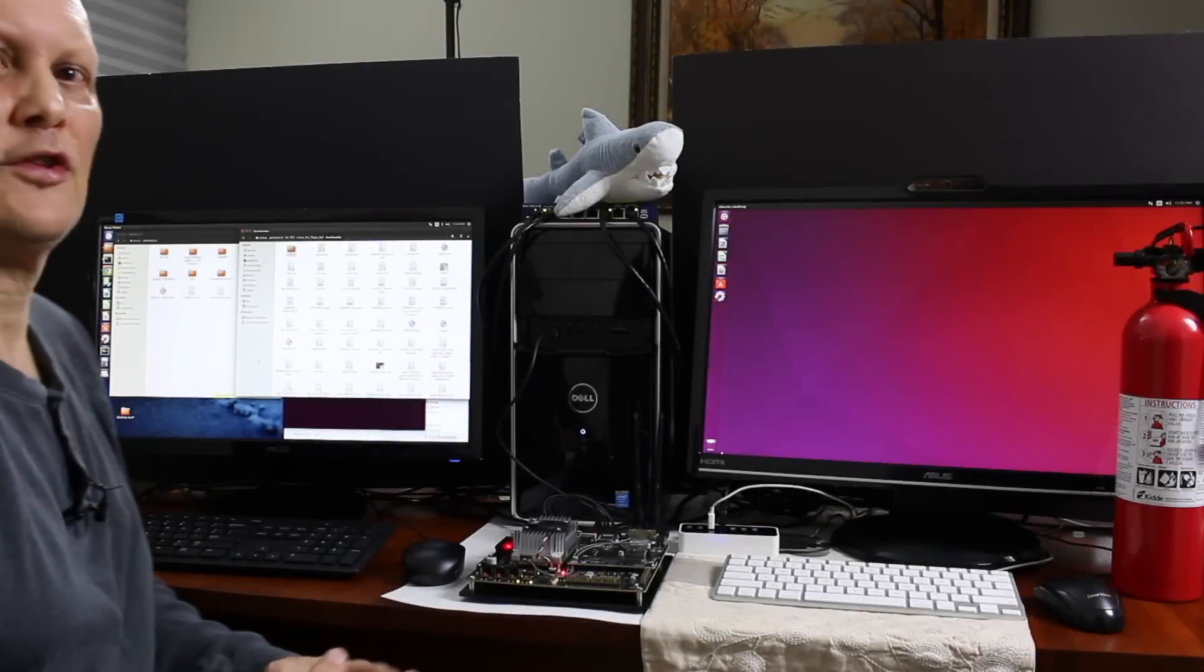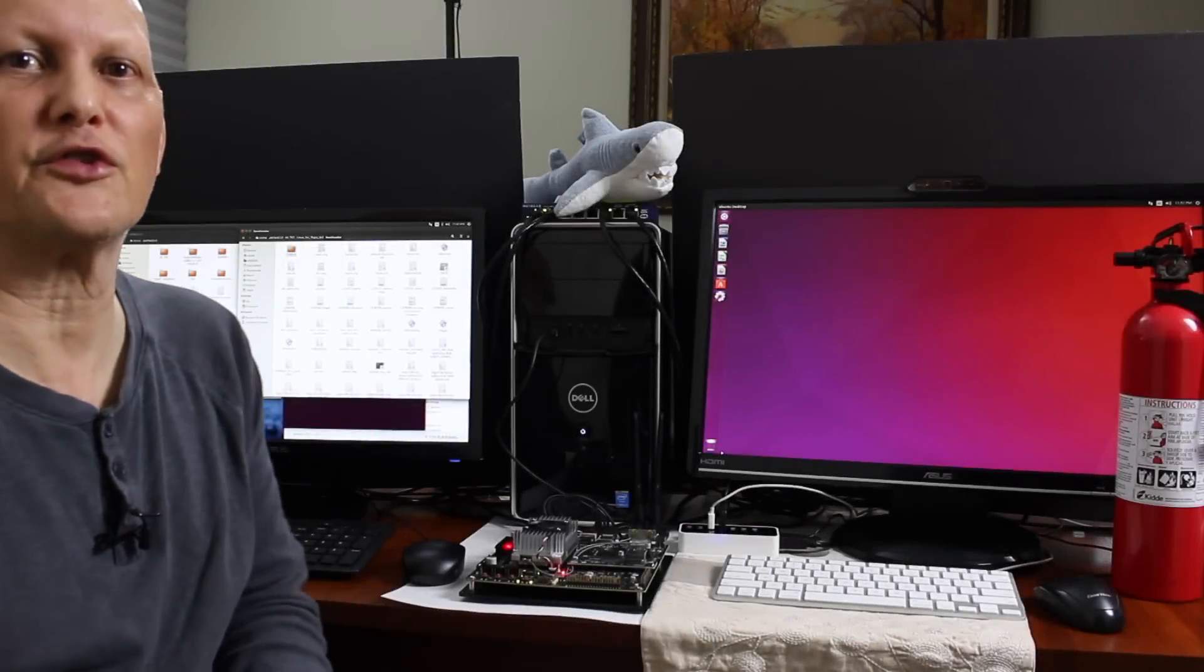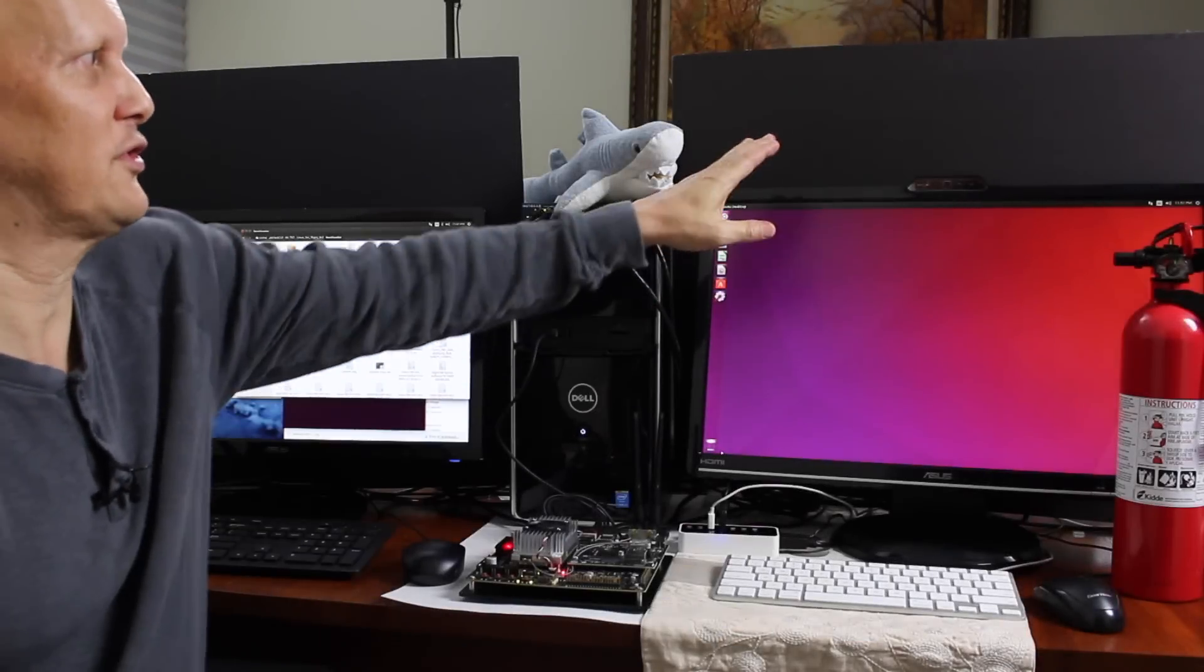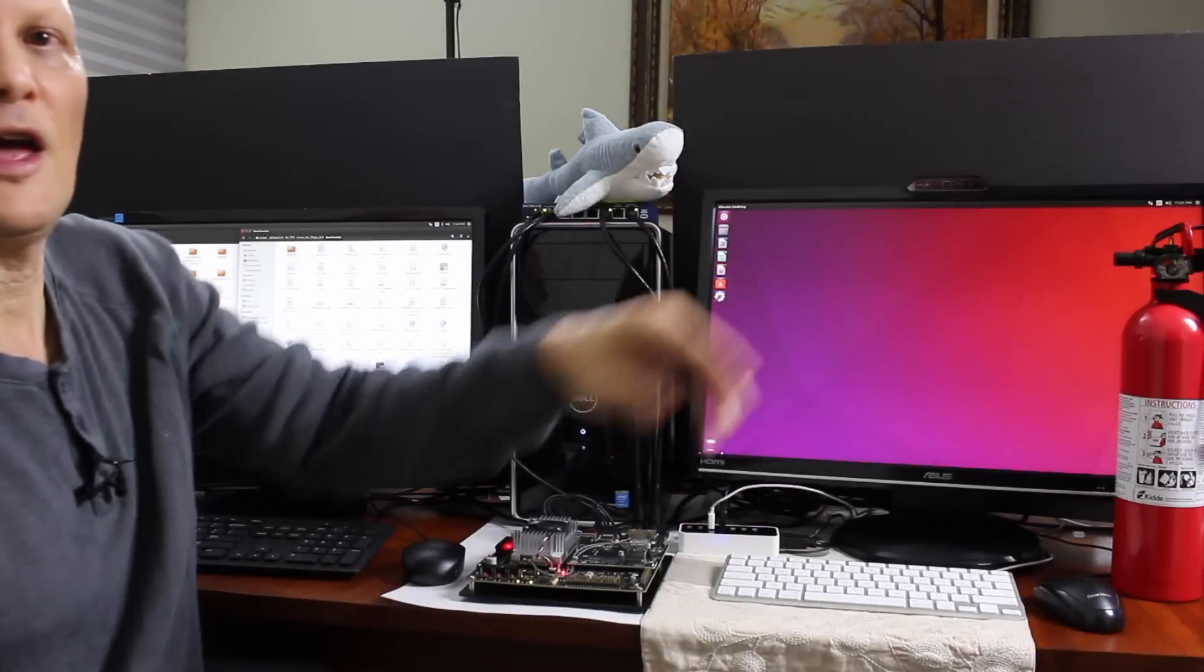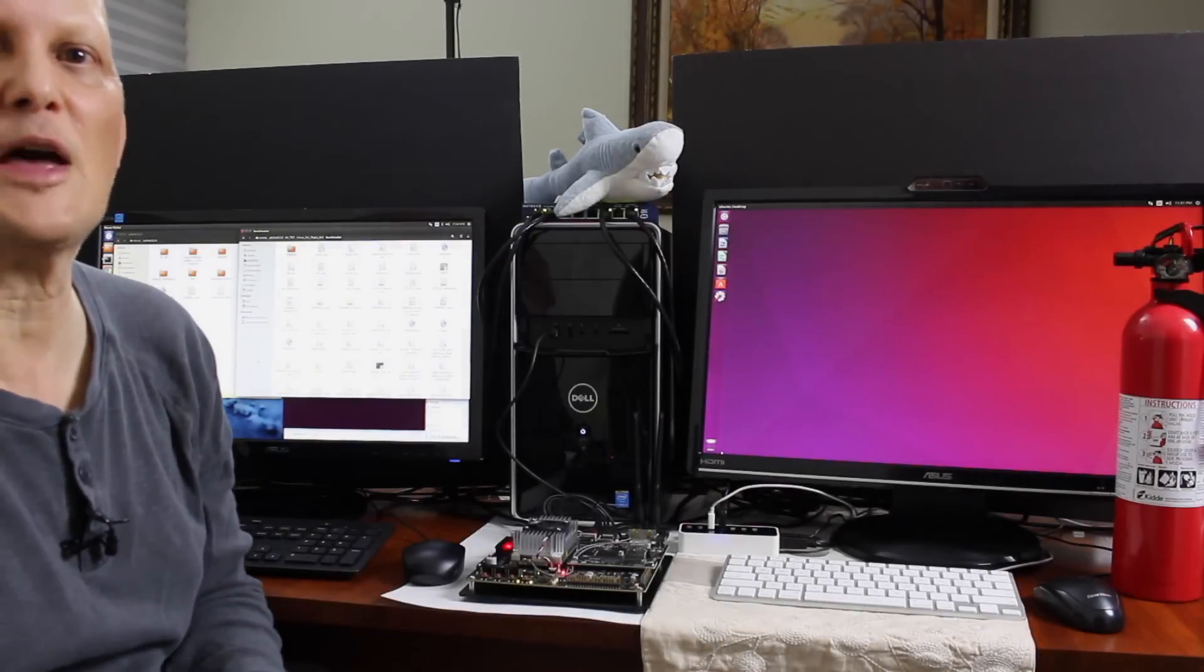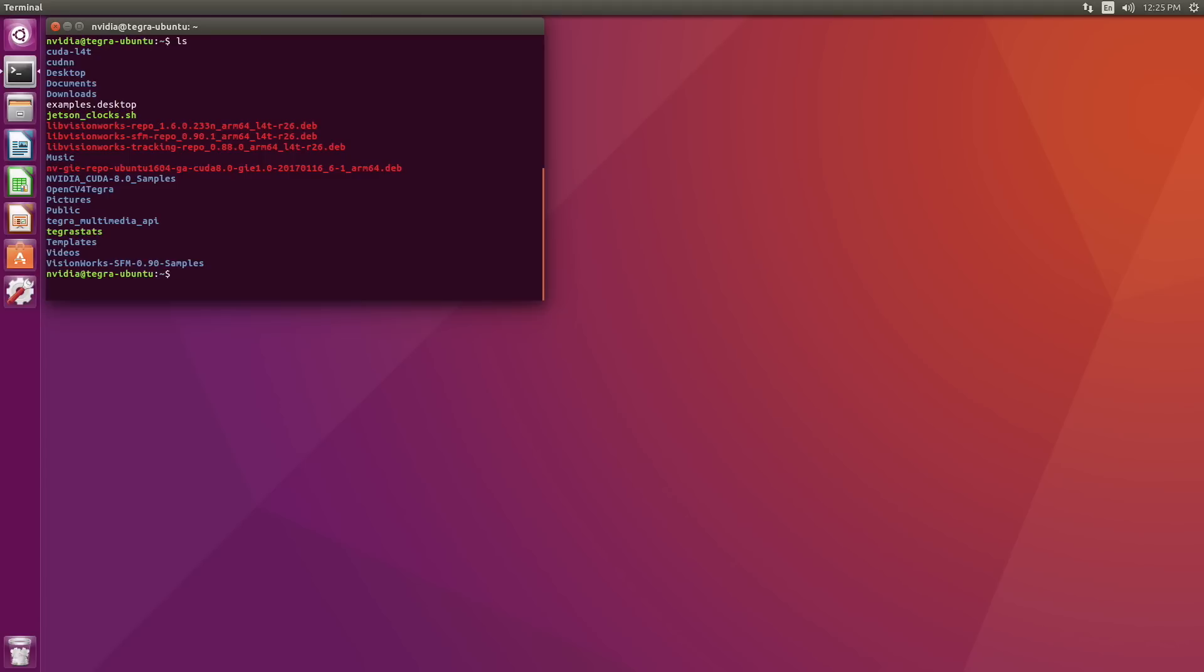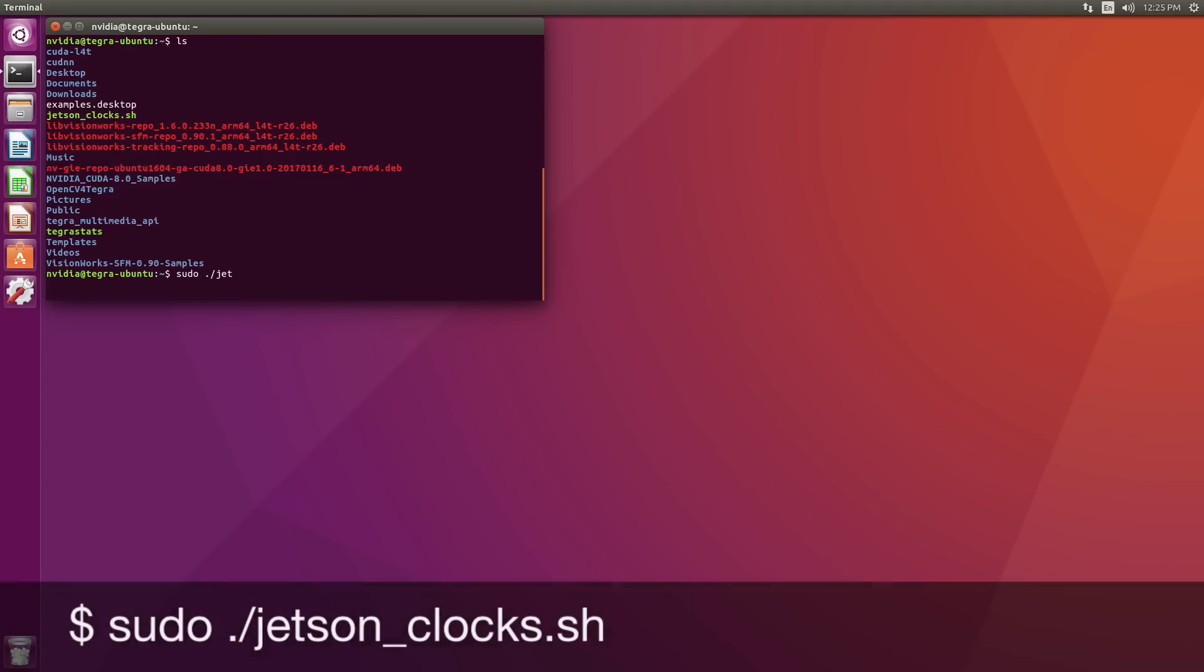Okay, so let's switch over to a screencast of our Jetson and run some of the samples. Okay, let's run the car detection demo, which uses a neural net to detect cars in video. The first thing that we'll do is crank the CPU and GPU clocks here. Enter.